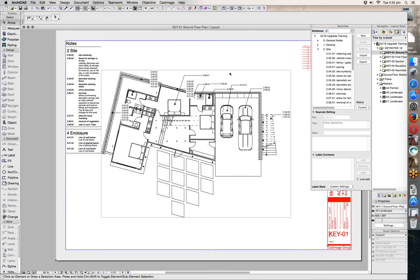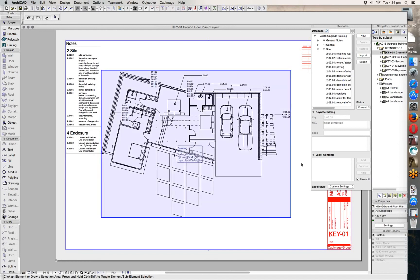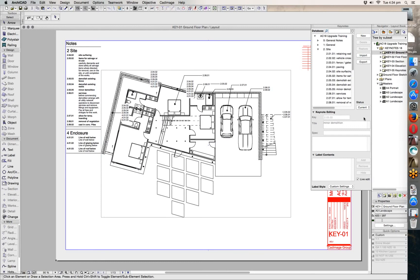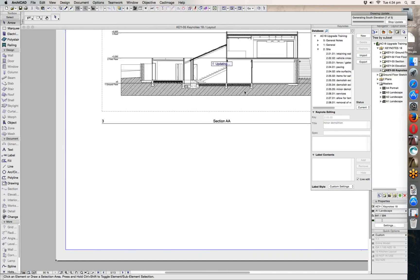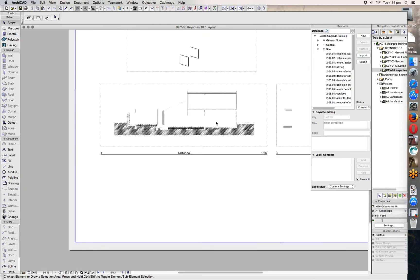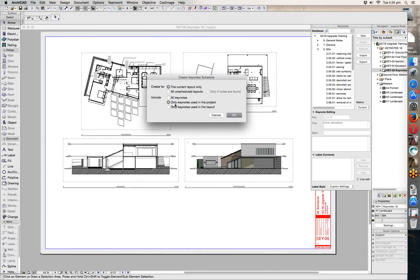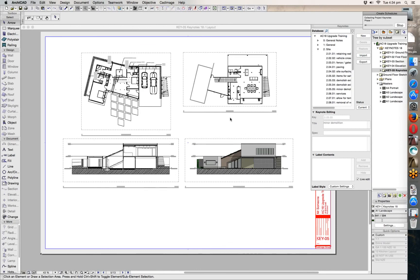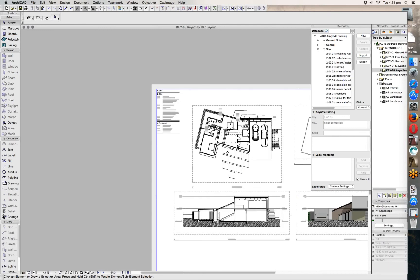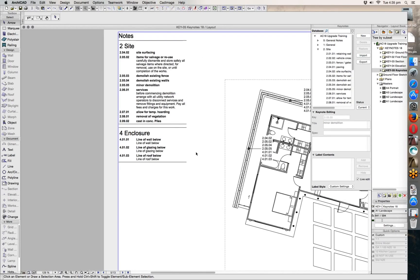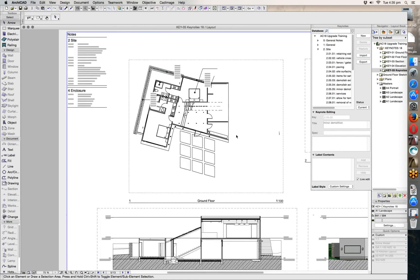If you want to set up an index layout showing all the keynotes used across the entire project, you can do that too. Go to this layout, create a schedule, and this time choose 'only the keynotes used in this project' so it schedules all notes used anywhere in the project. We only have the ones placed in the floorplan so it's the same schedule as before, but if you have many more notes this can take up an entire page — a really convenient way to show everything being used in the project.